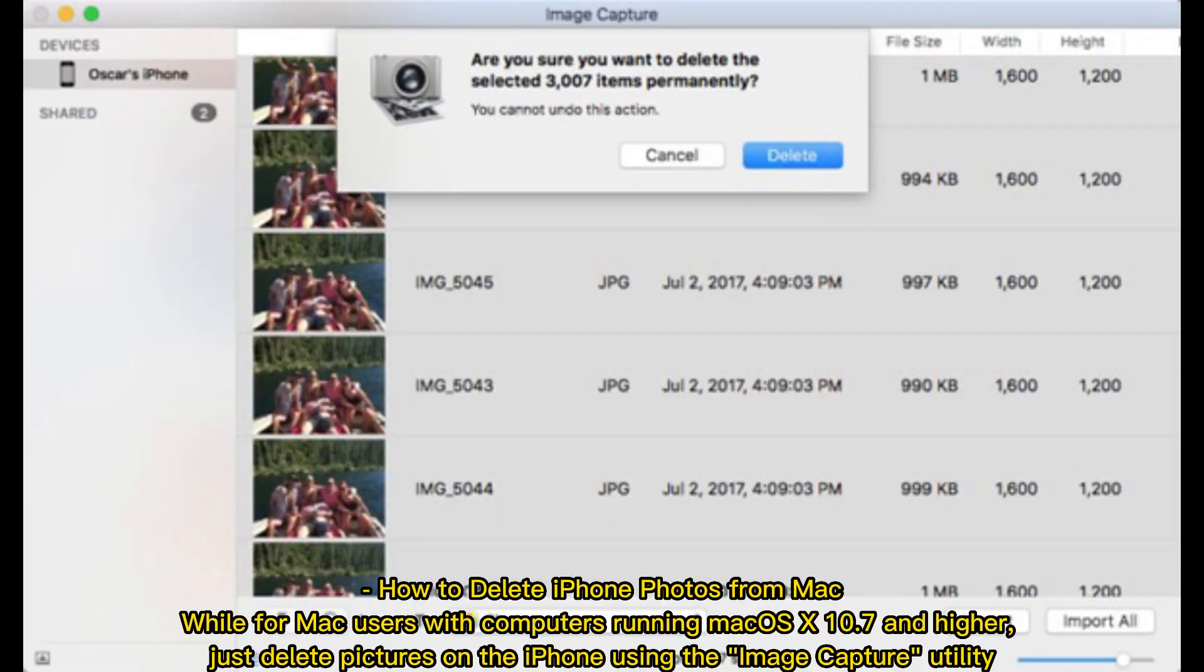How to delete iPhone photos from Mac. While for Mac users with computers running Mac OS X 10.7 and higher, just delete pictures on the iPhone using the image capture utility.